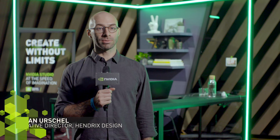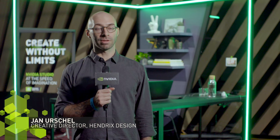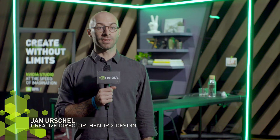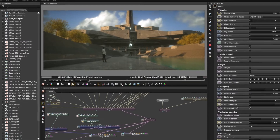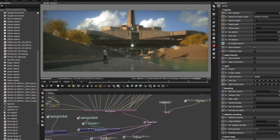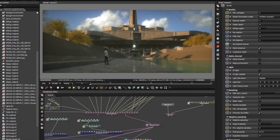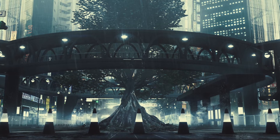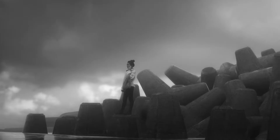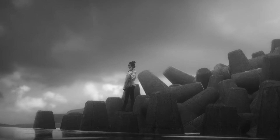My name is Jan Urschl and I'm a freelance concept designer for the film and video game industry. I use primarily Modo and Octane as my main software. I use Modo as a 3D modeling tool to design anything from architecture to vehicles and characters.